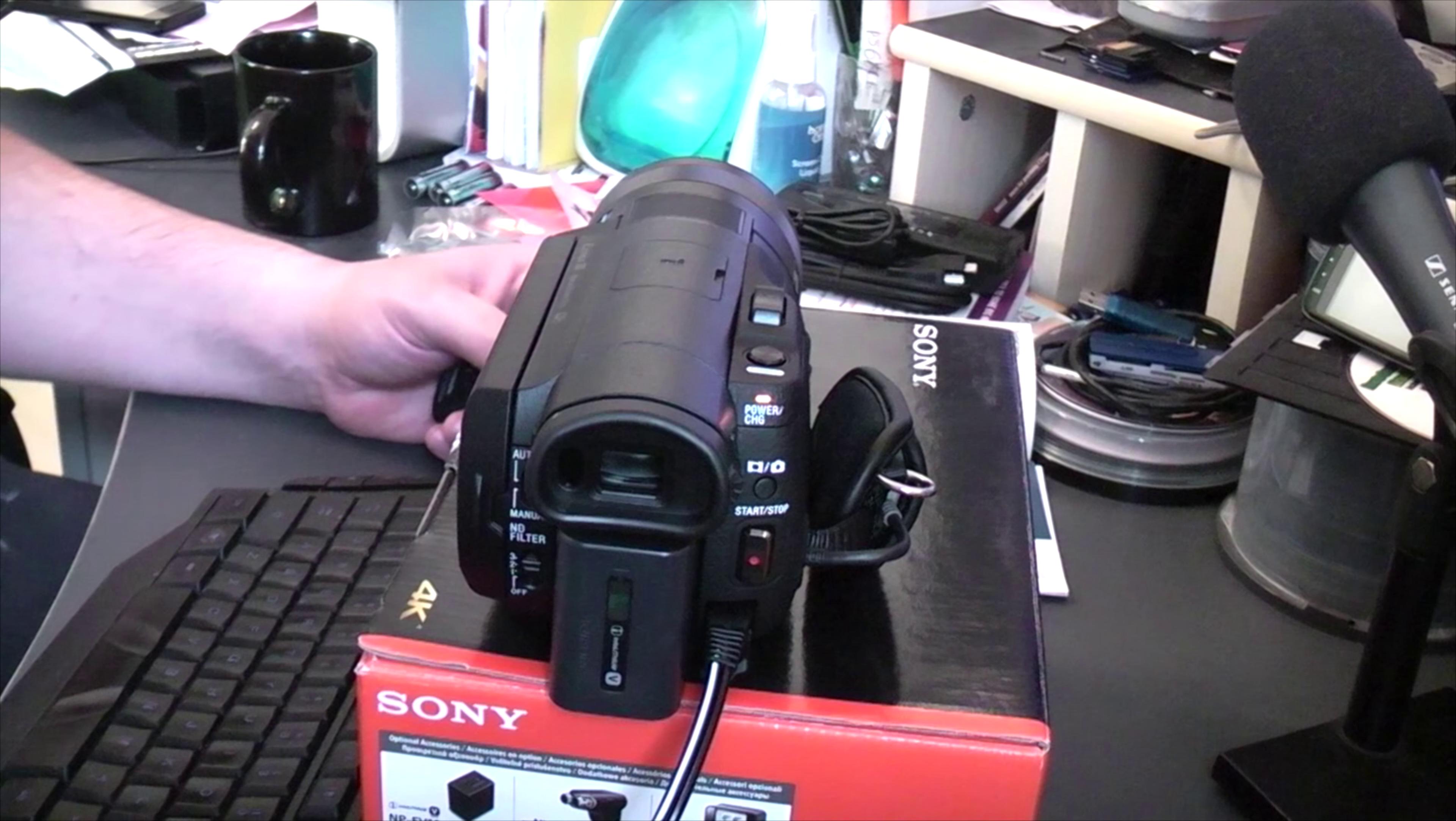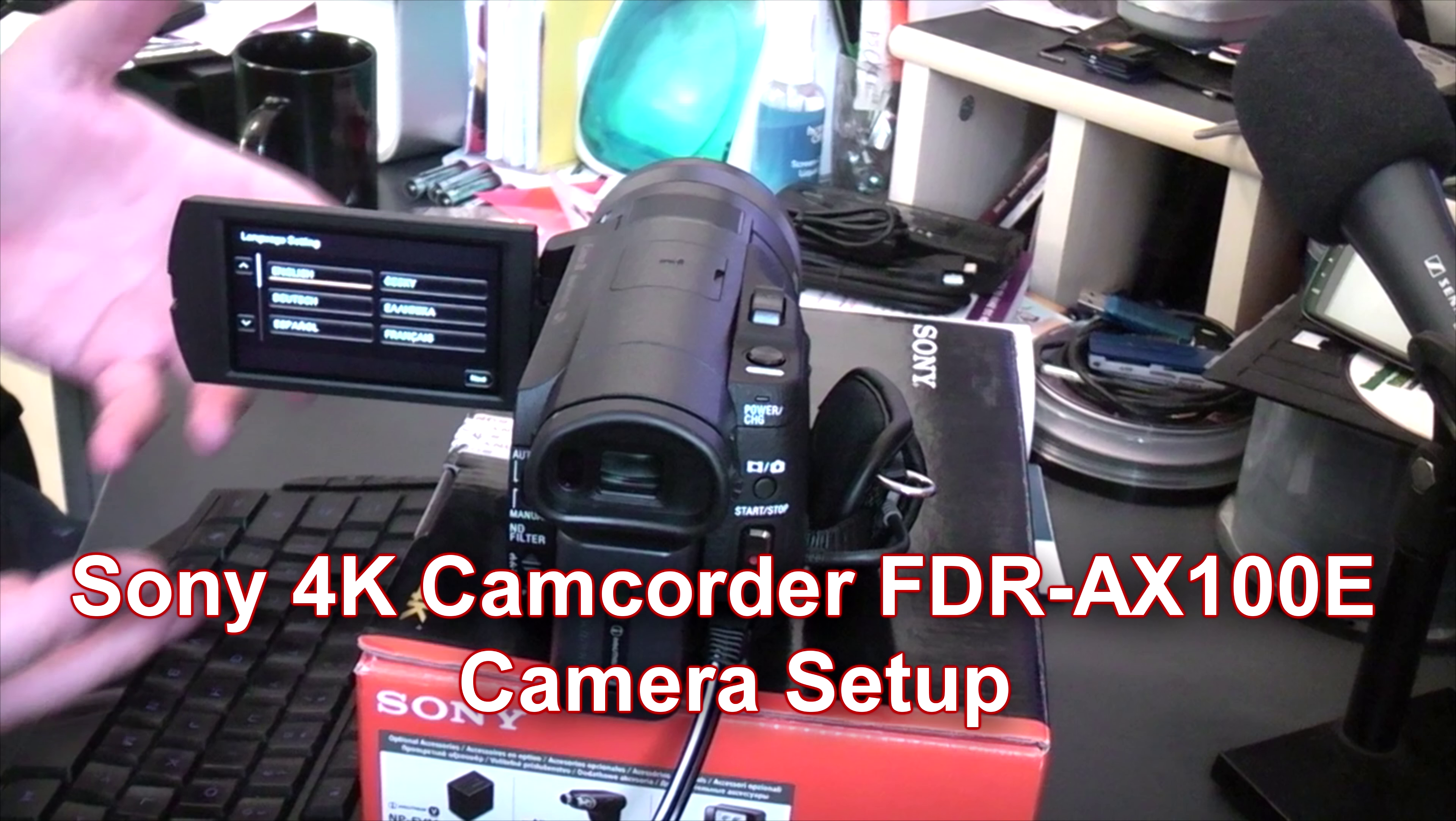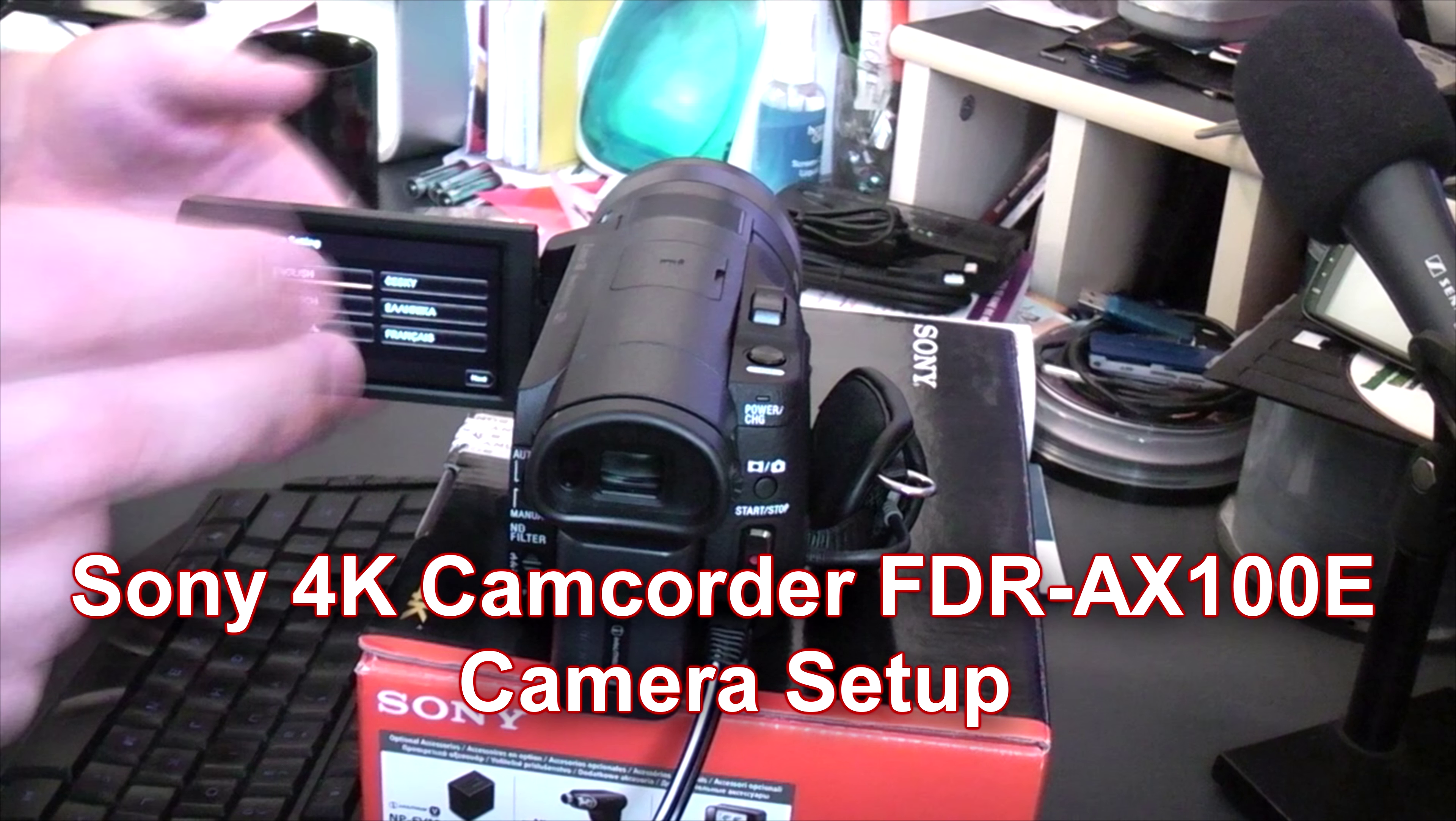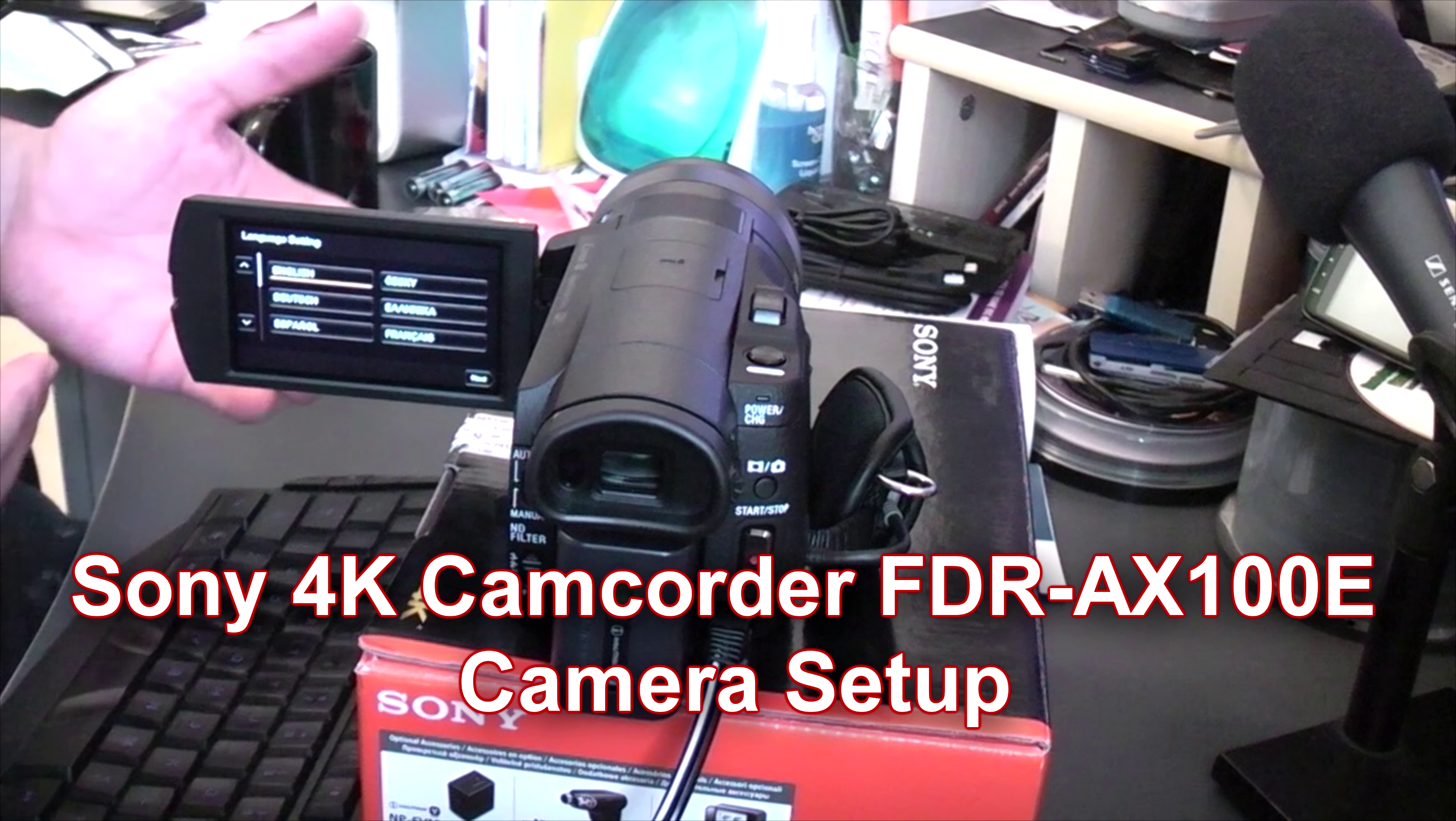Okay, now setting up the Sony FDR-AX100E 4K camcorder. We're going to do the setup. This is probably the last video in this series. Like I said, there will be quality image tests and stuff like that when I'm outside.